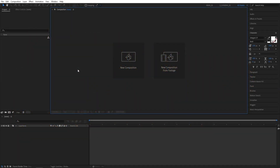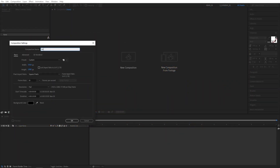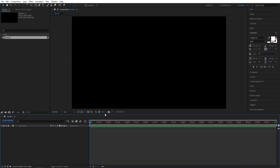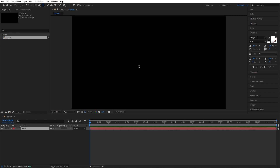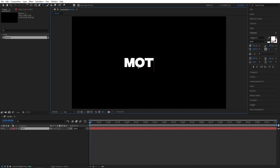Let's start off by creating a new composition. I'm going to name it 'Render', 1920 by 1080, 10 seconds for the duration. Click OK, then select the type tool and type whatever you want. I'm going to type 'Motion' using Integral Bold font for this.